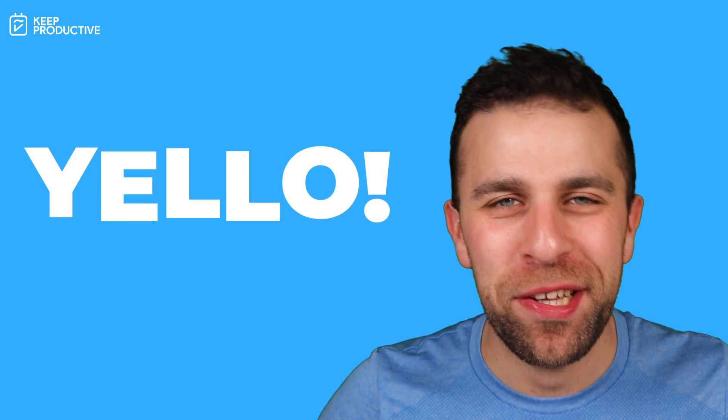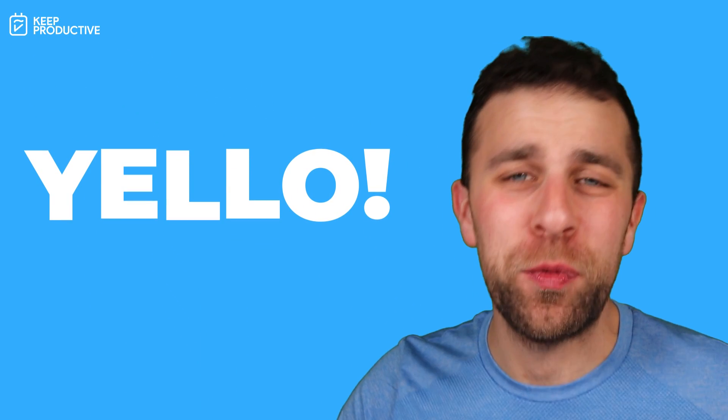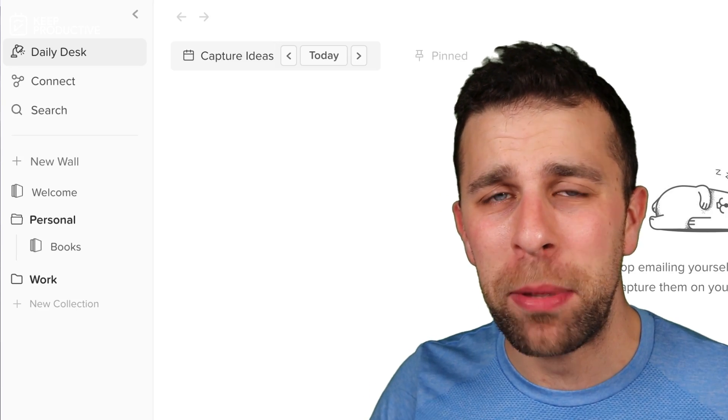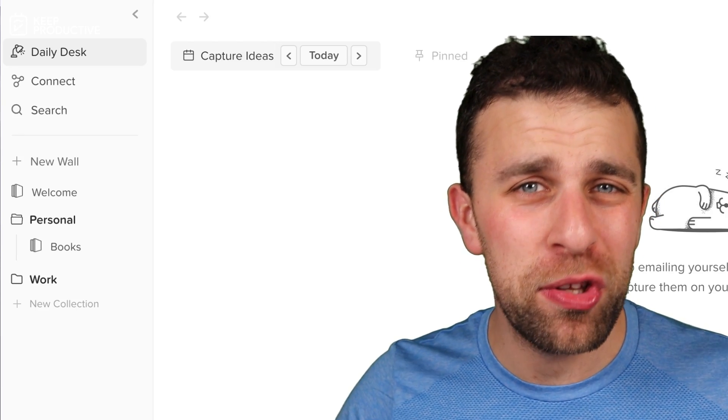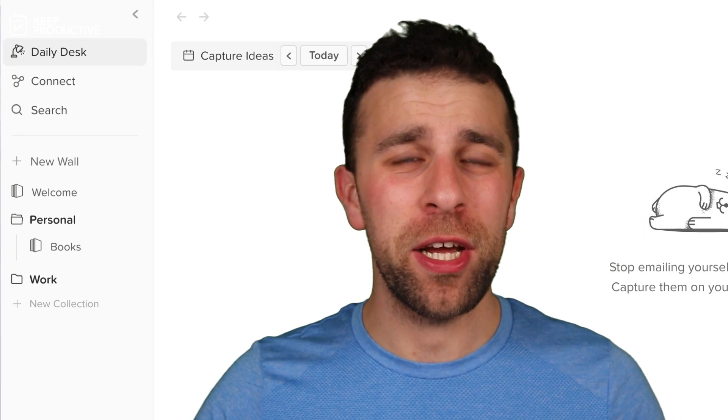Hello everyone, welcome back to the Keep Productive YouTube channel. Today's video we're going to be diving into Walling. This is an application I reviewed some time ago.